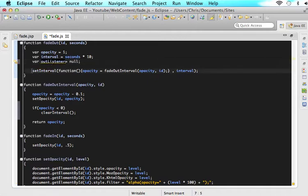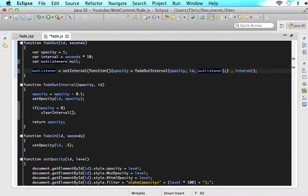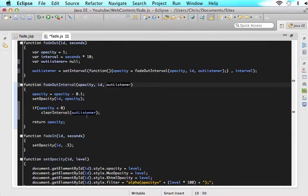Now let's assign outListener right before setInterval. What this is saying is if we want to talk about this interval, we will reference outListener. We take outListener and paste it into the clearInterval call. We also have to pass it through our parameter. So now, once the opacity is less than 0 — it'll go like 0.1000, then 0.000, then negative 0.0001 — once it hits that number, stop the interval. Don't do it anymore.